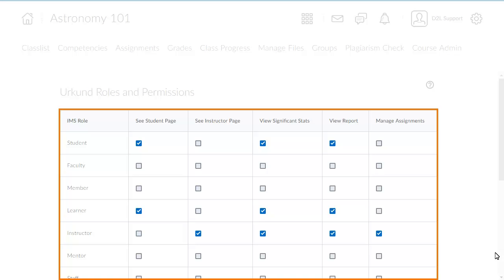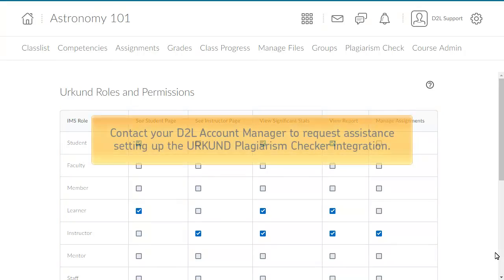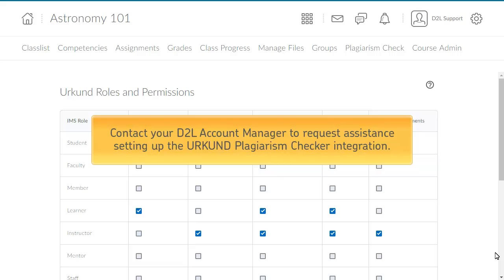You can set permissions within the Urkend Plagiarism Checker integration to determine which features are available to users. Contact your D2L account manager to request assistance setting up the Urkend Plagiarism Checker integration.